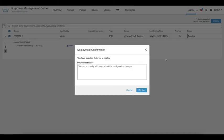You can put a TCP bypass deployment note for tracking down the changes made to your FTD.